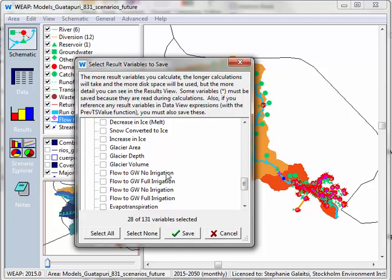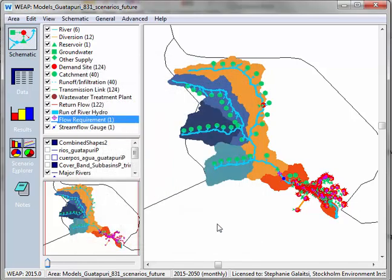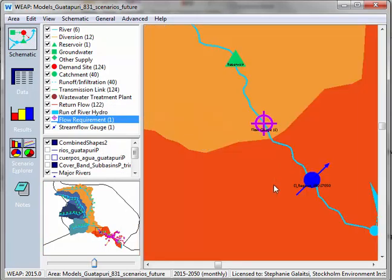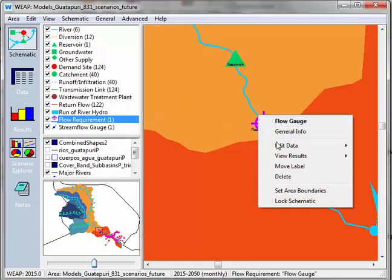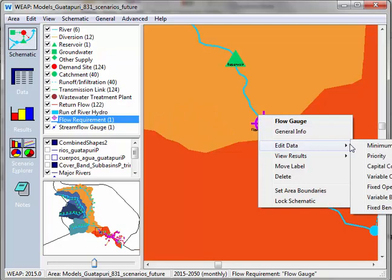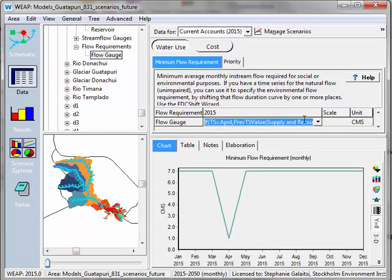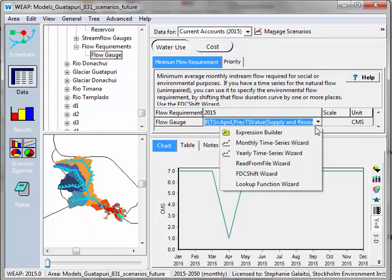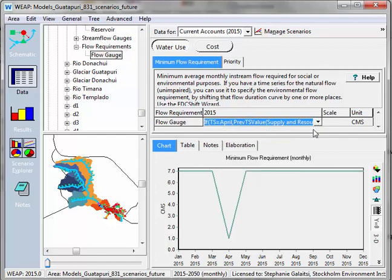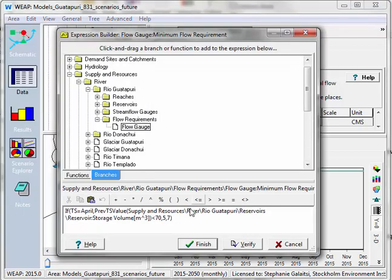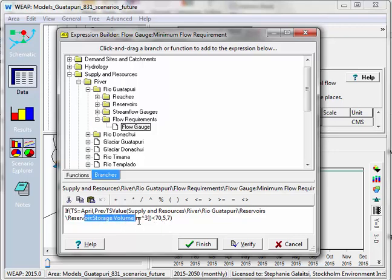You'll also get an error if you try to delete variables that you reference within the model itself. So let's cancel this and I'm going to go into my flow requirement, edit data, and we can see that the minimum flow requirement for my stream flow gauge actually references the previous time step value for April of another result. So let's go and open that up in our expression builder. And here we can see that it's referencing the storage volume of the reservoir that's slightly upstream. So you also can't turn off those results because your WEAP model won't be able to use them as data as you've plugged in.